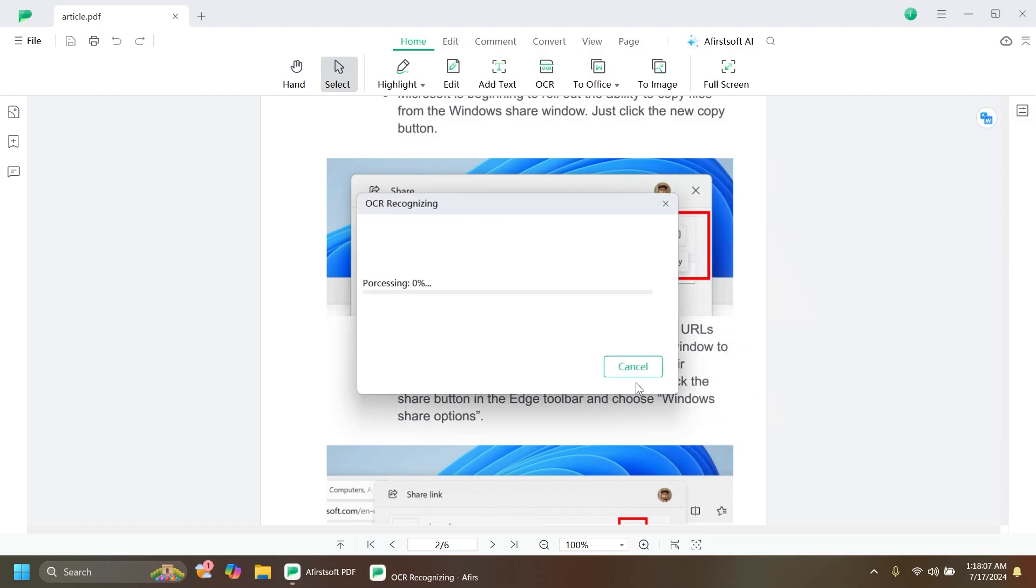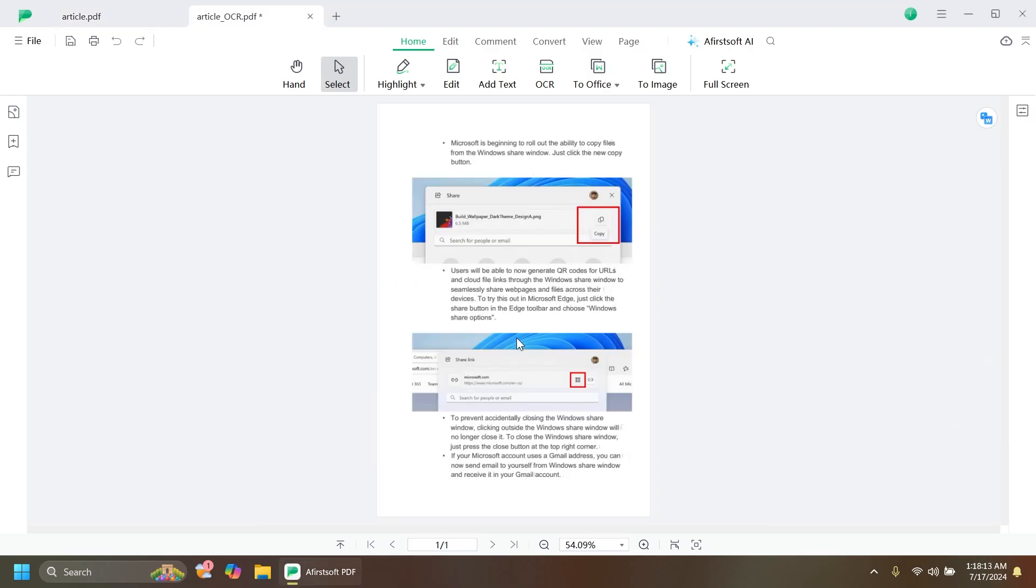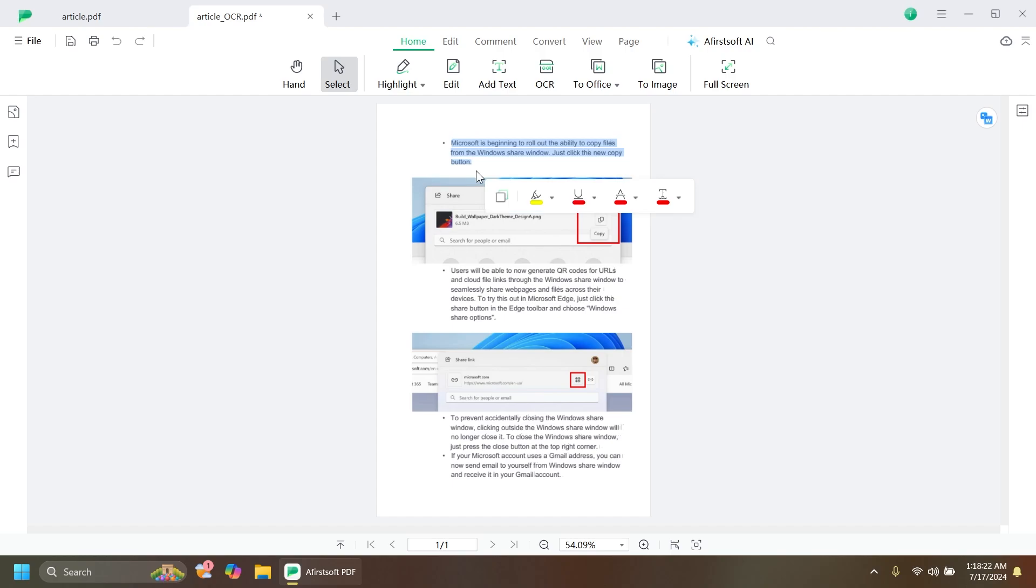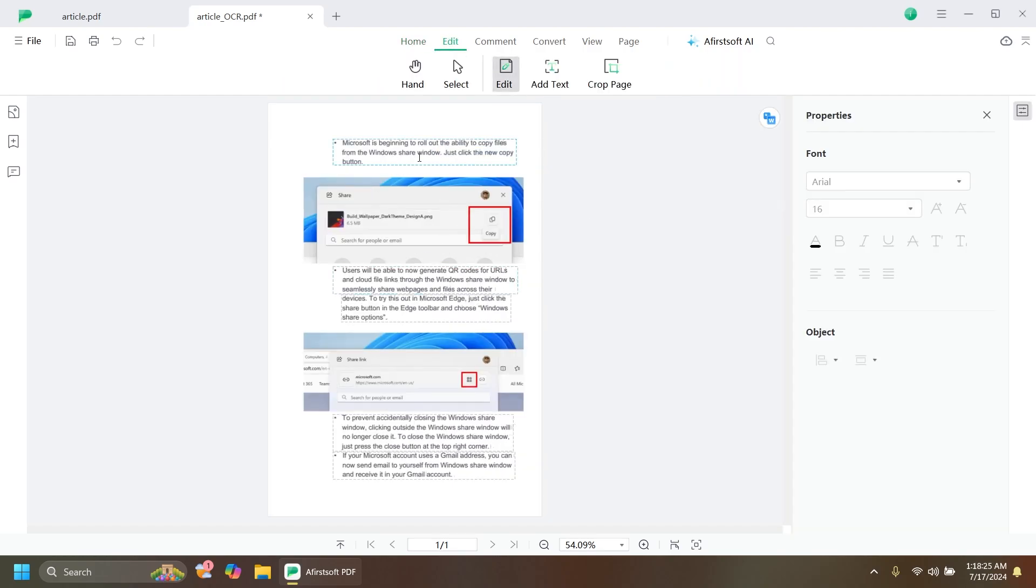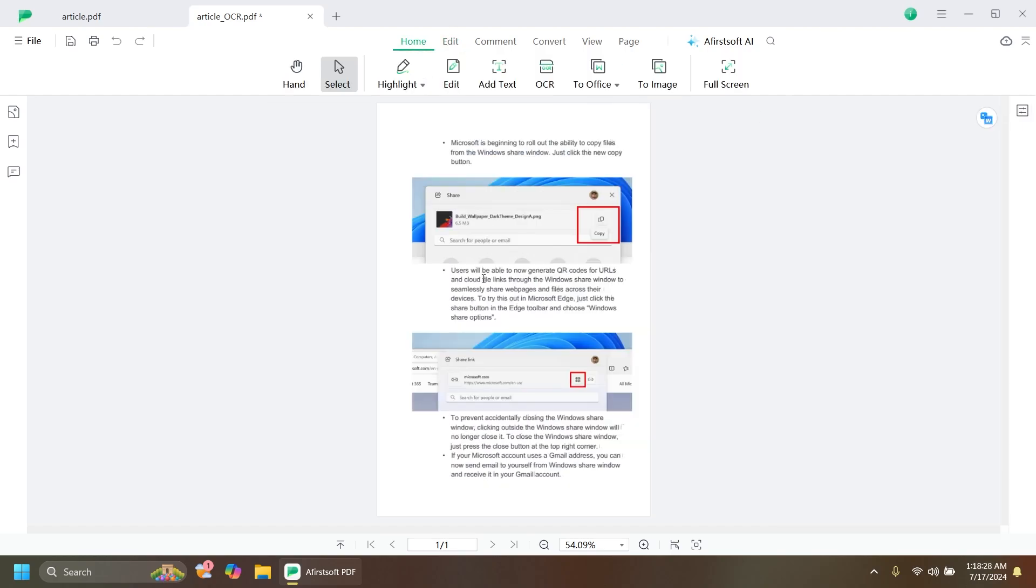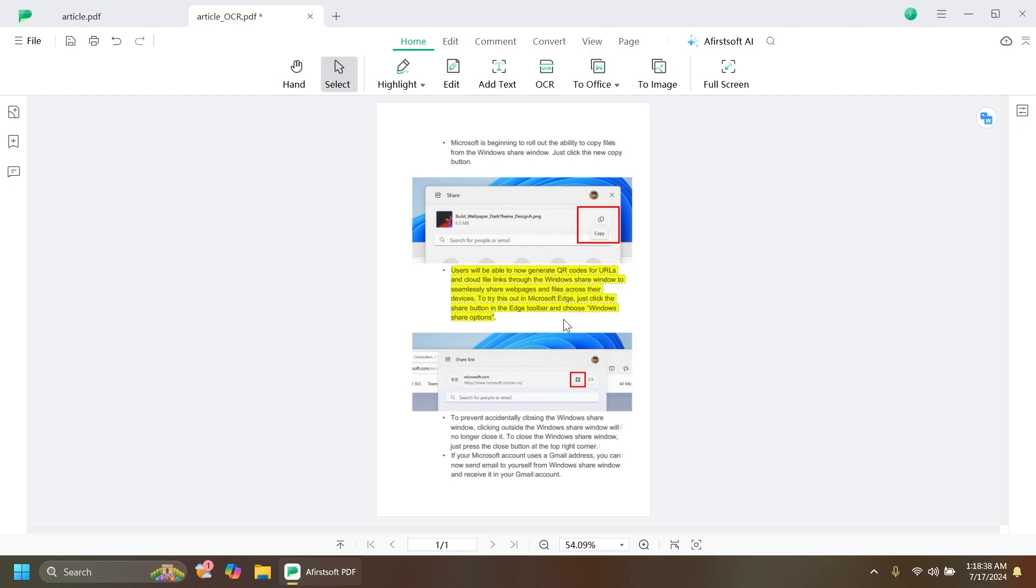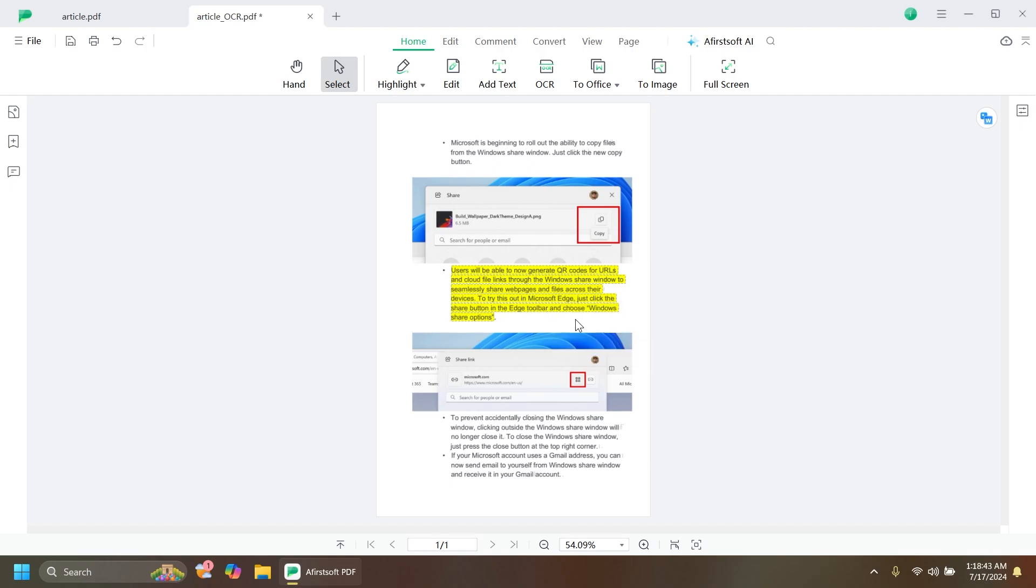Click on Perform OCR and the process will start. It should be pretty fast. As you can see, the text is successfully detected and we can easily select it. We can easily edit it if we want. One thing I didn't mention: when you select text, you can just highlight it using these simple tools. From here you can change the colors if you want, as easy as that.